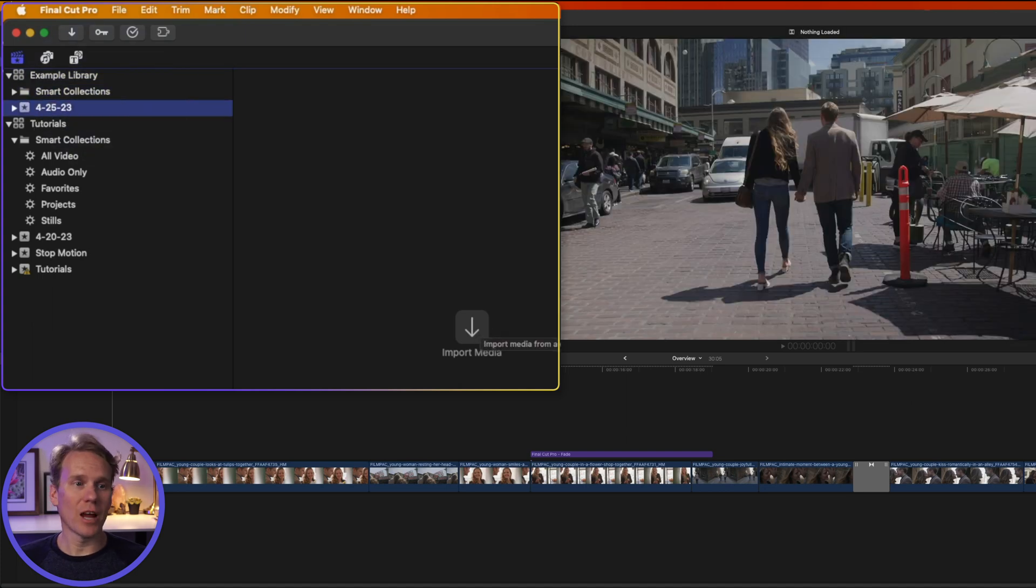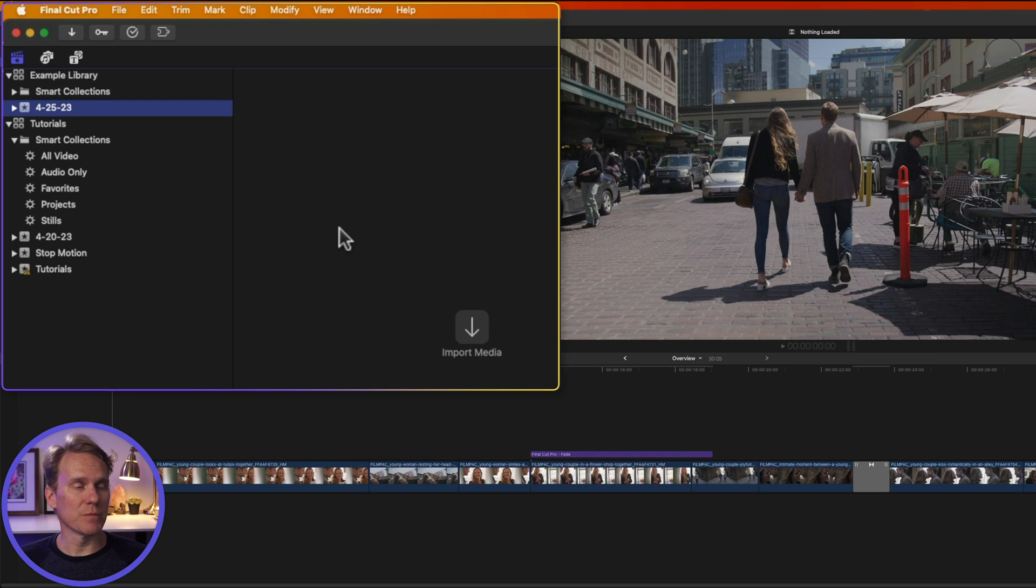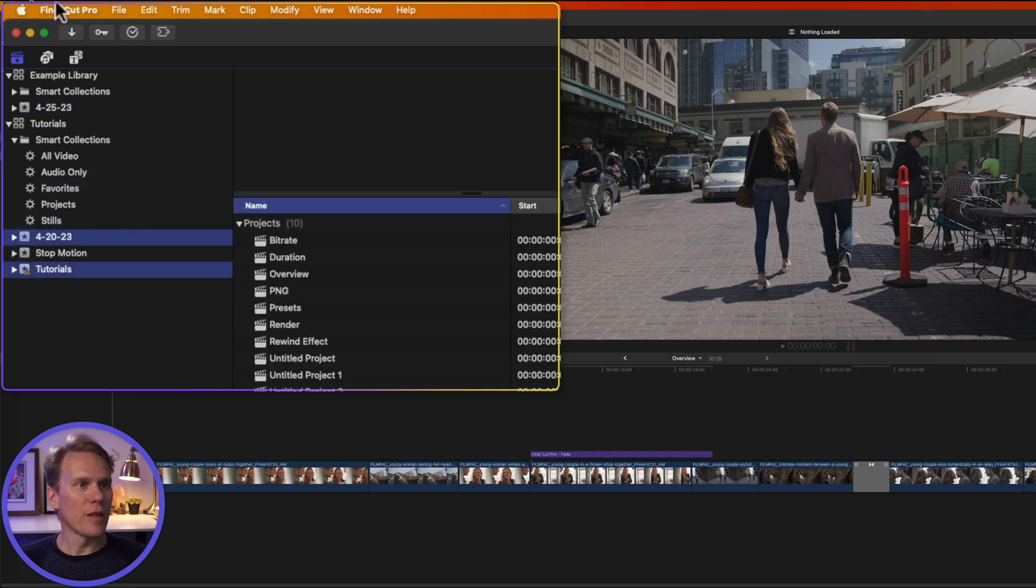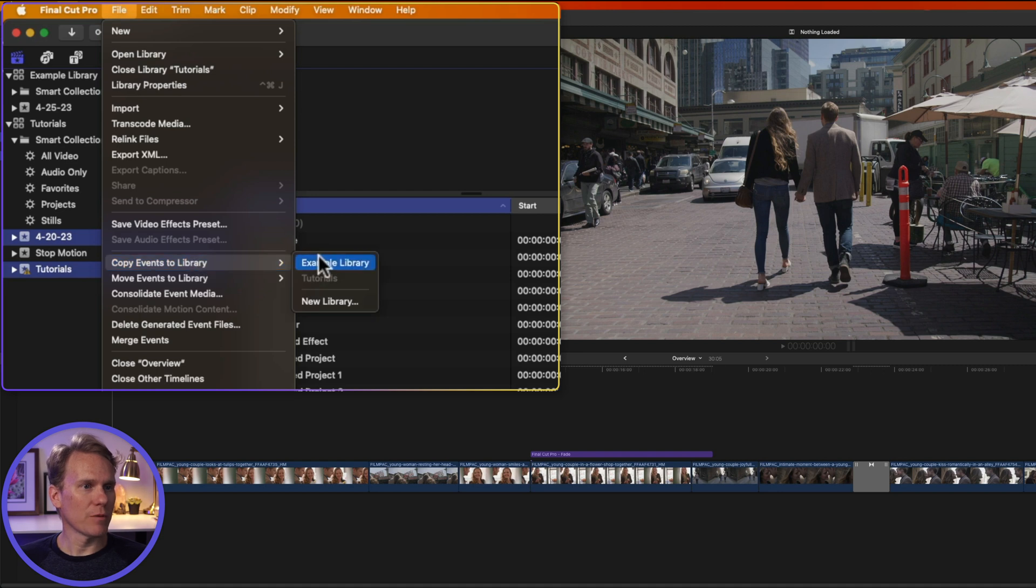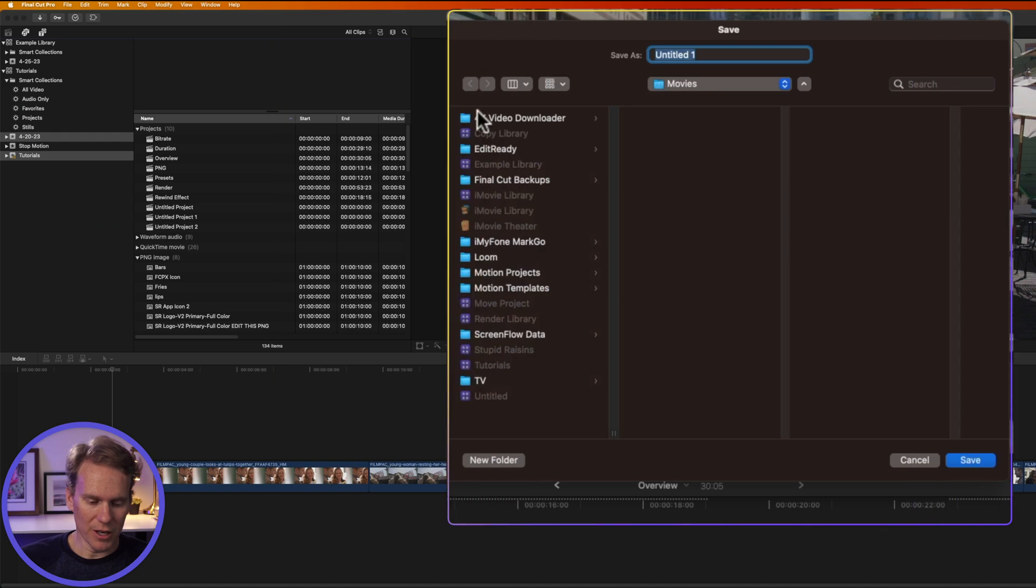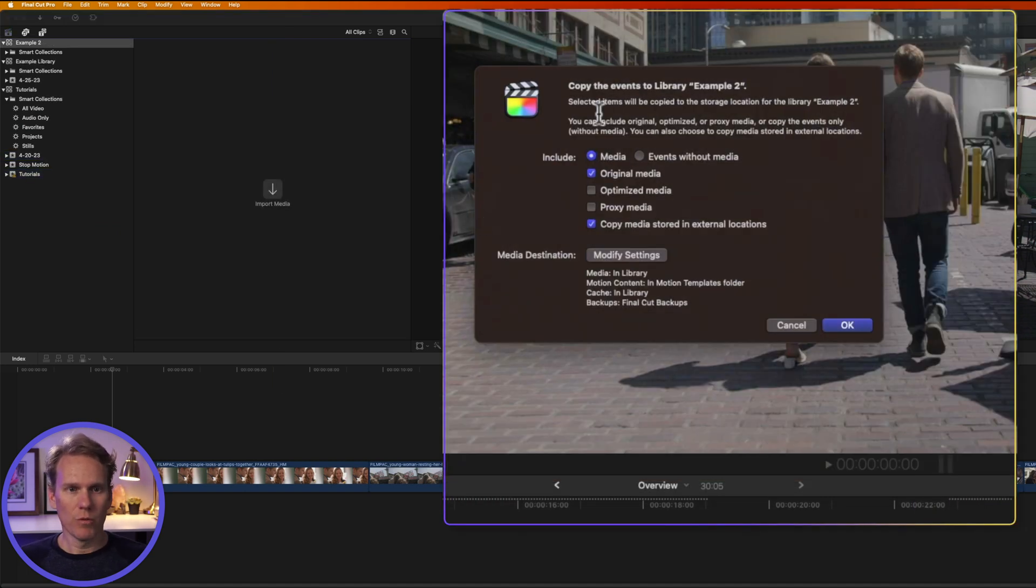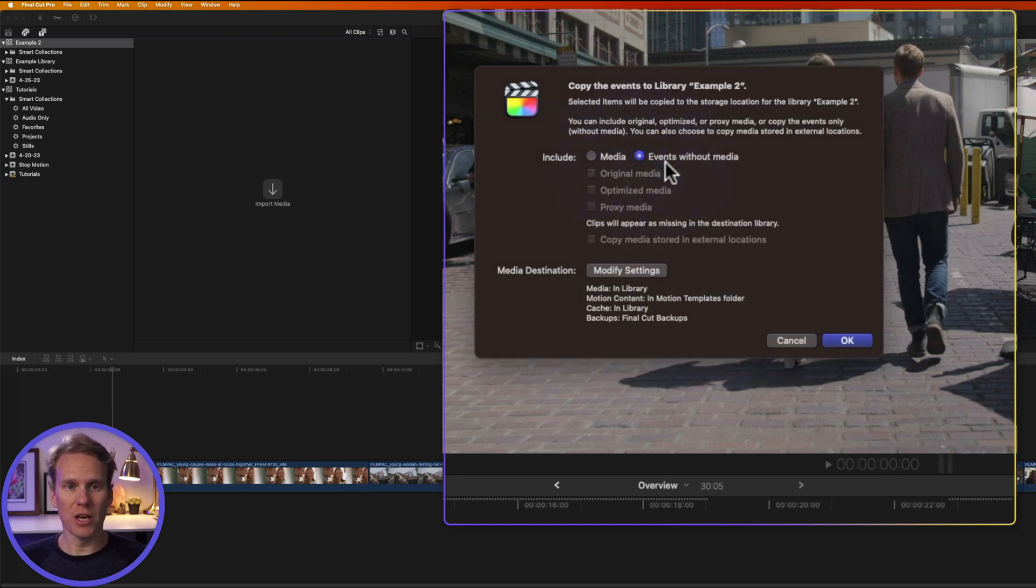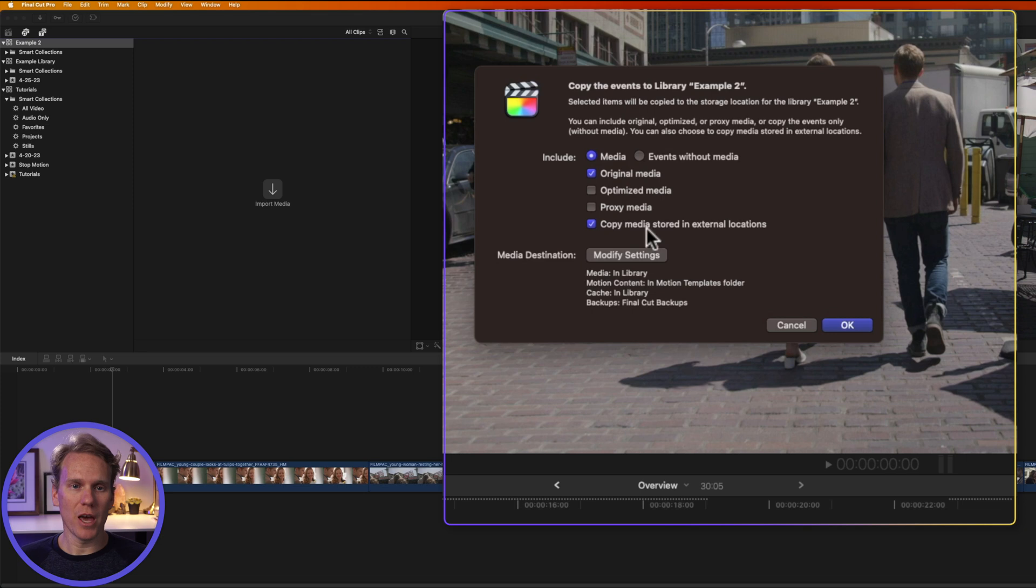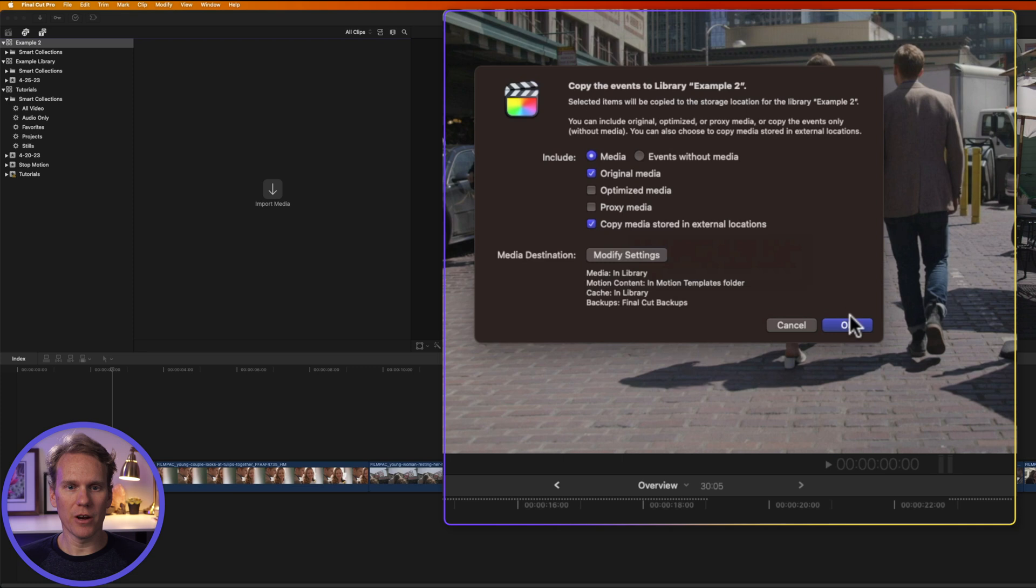Now I can start adding media to this event and create a project and start building a video. You can also create a library from some existing events. I'll select these two events in this library, and then I'll go up to File, and I'll select Copy Events to Library. I can select a library that already exists, or I can create a new one. When we're copying events, it brings up this window here. This is asking us what do we want to include. Do we want to include the media or just the events and no media? We'll select media, like our videos, our pictures, and we'll make sure Original Media is checked, and we'll copy the media that's stored in any external locations. It'll bring it into the library. Then I'll click OK.